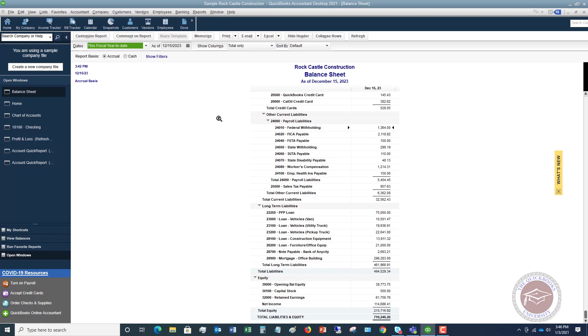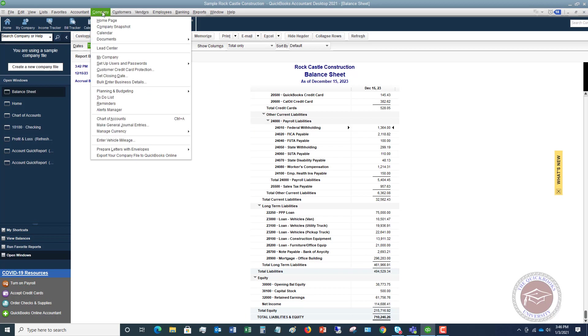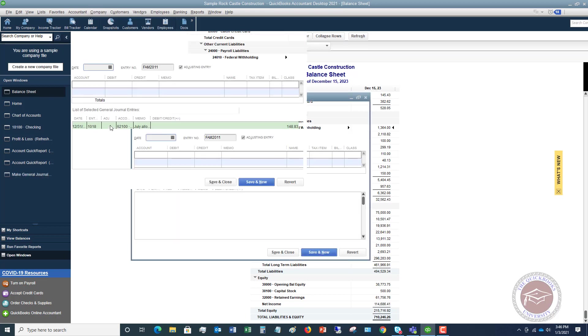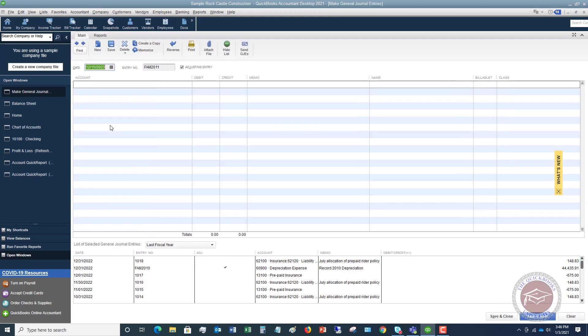So now this gets a little bit complicated. If you're not familiar with journal entries, but I'm going to walk you through this. So first of all, what we want to do is we want to go up to the company drop-down menu, and you're going to see an option here that says make general journal entries. So you're going to click on that, and it's going to bring up this screen. And this is why it gets a little confusing is because you've got debits and credits, and a lot of times this gets very confusing for people.